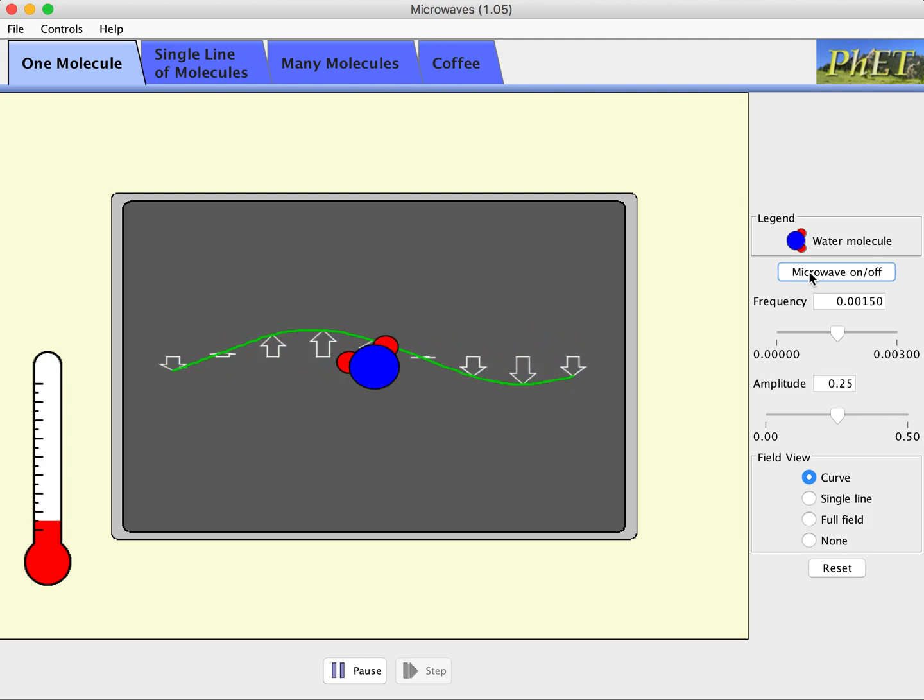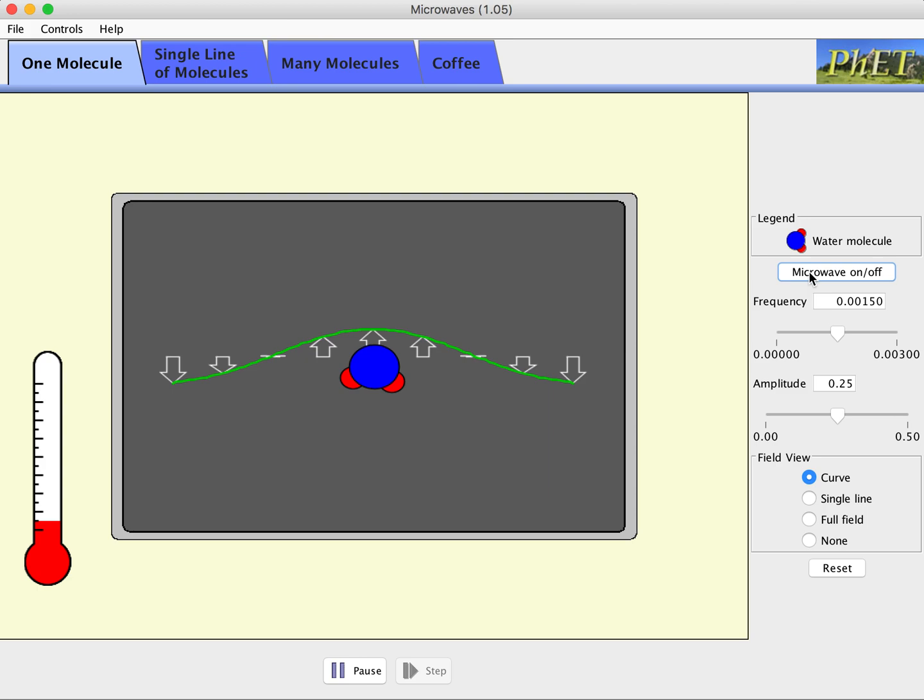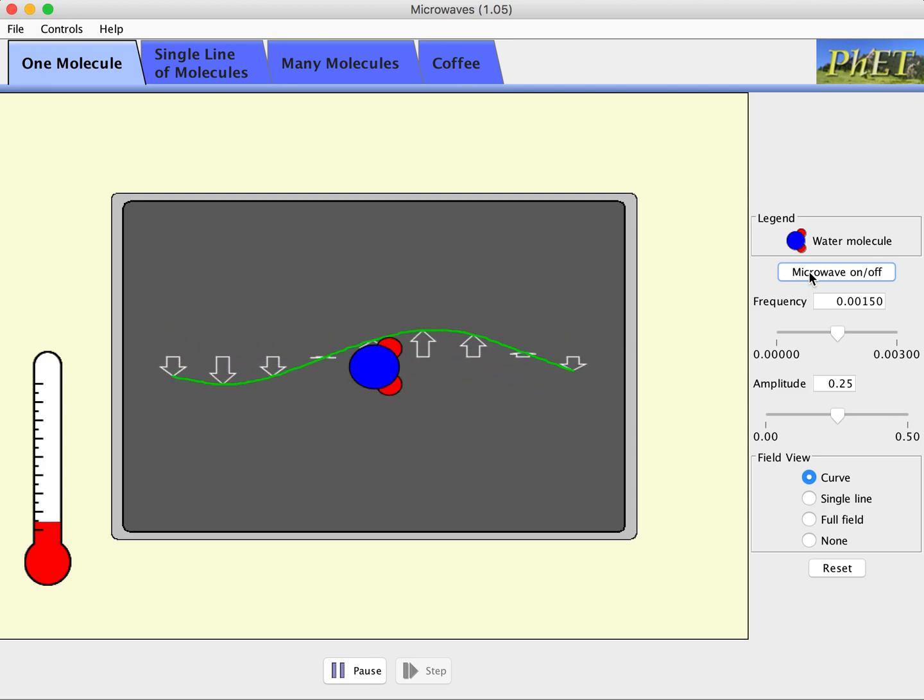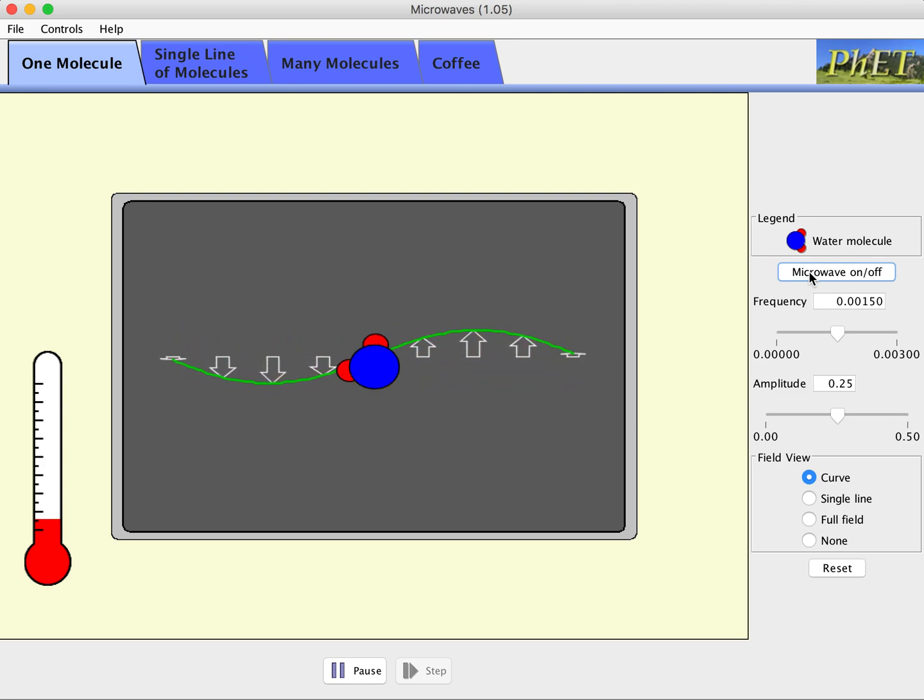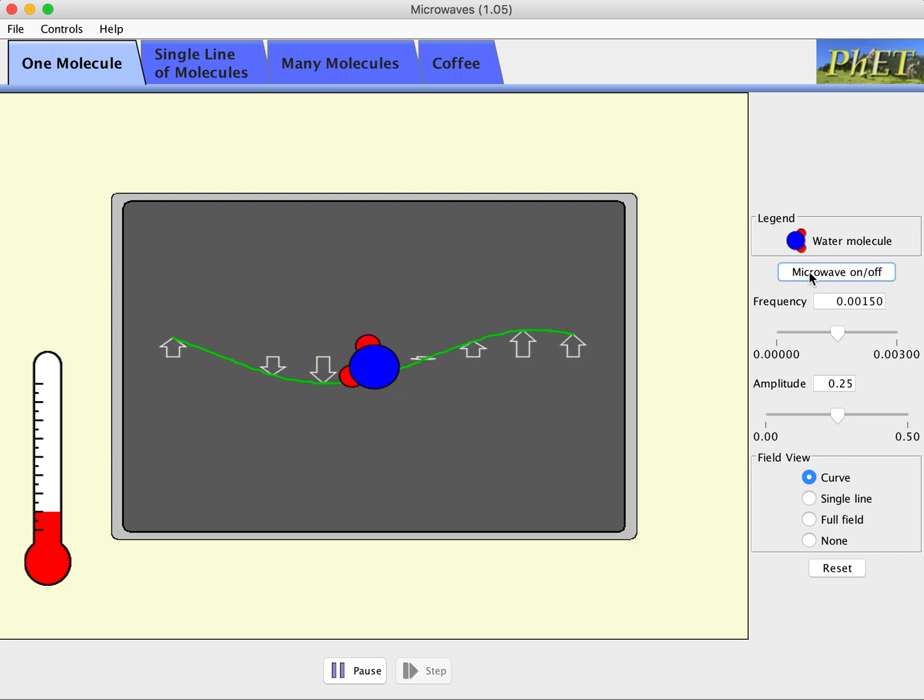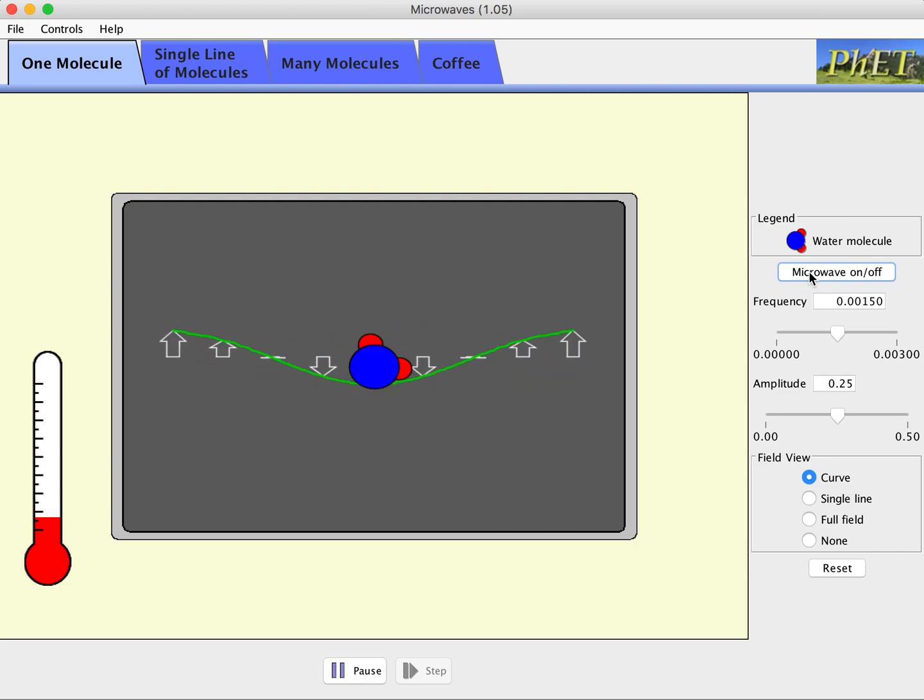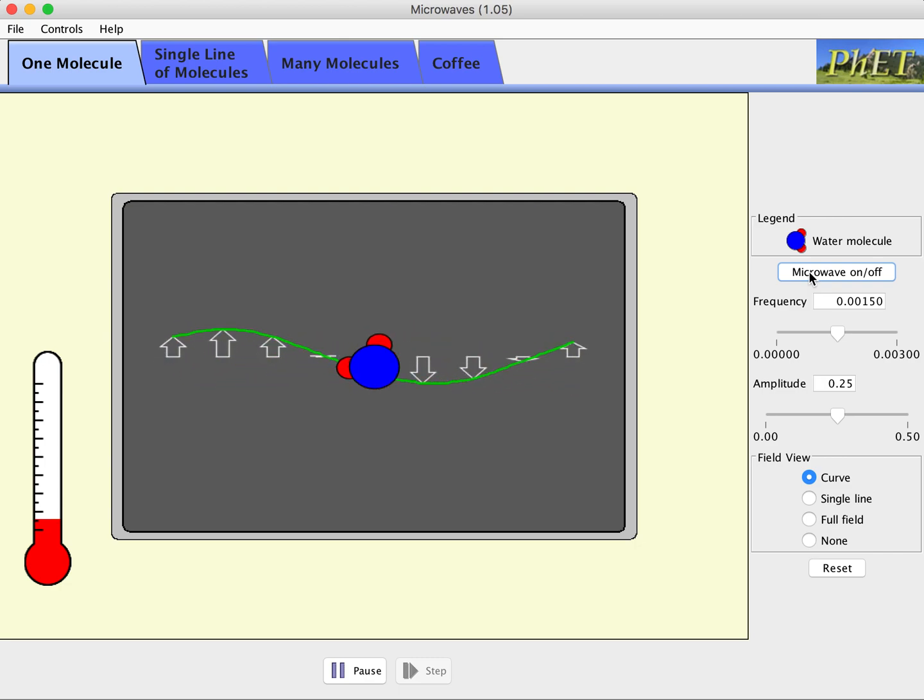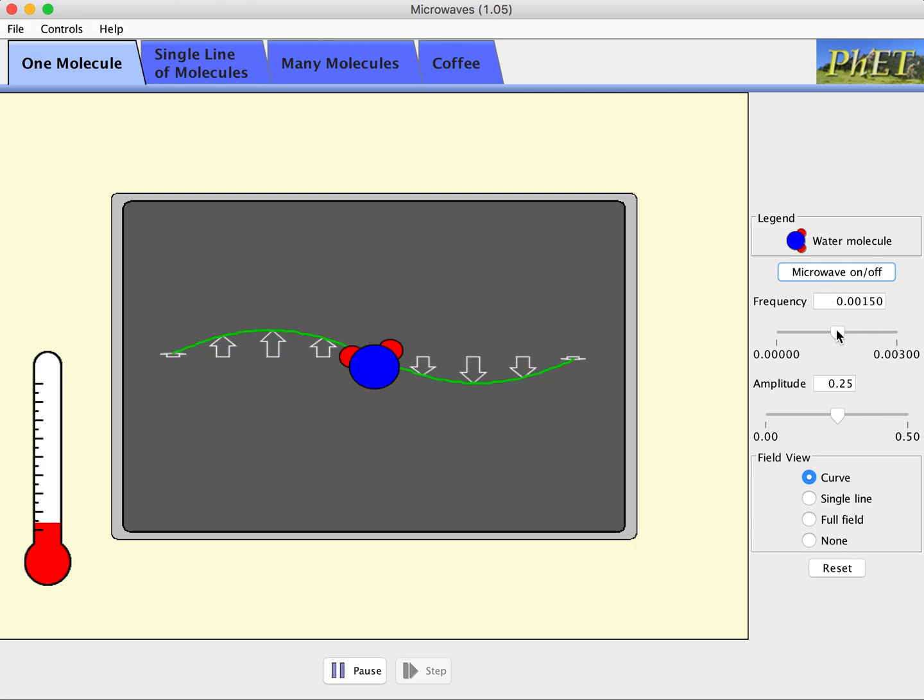But we notice that the water molecule rotates because the water molecule is polar and so it rotates to line itself up in the changing electric field. So if that electric field is changing with time, I get rotation out of that.